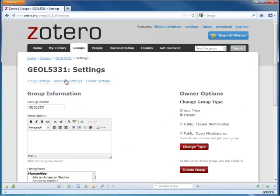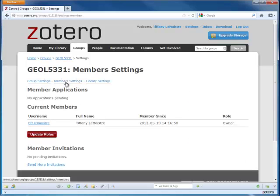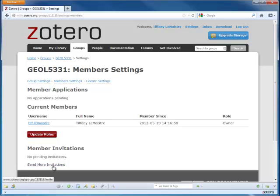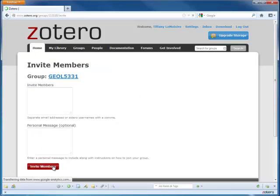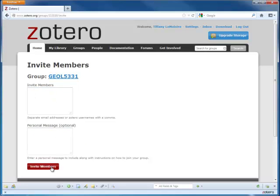In Member Settings, you can send invitations to add members to your group, either by their Zotero username or email addresses separated with a comma. Click Invite Members after you've entered whoever you want.